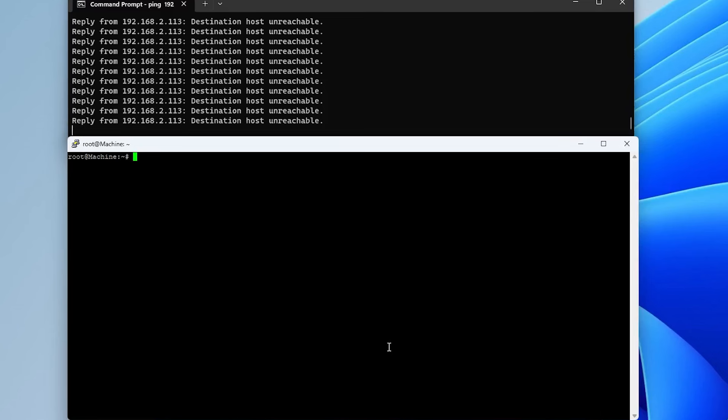All right, I'm logged into my Linux machine here. It's running Ubuntu. And it is Bookworm Sid. So first I'll need to install Wake on LAN or Etherwake. I'm going to use Etherwake for this.